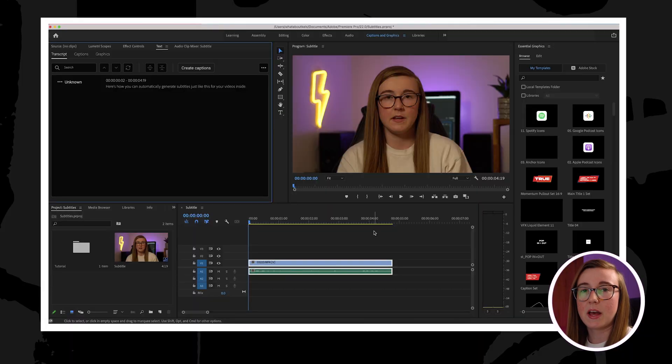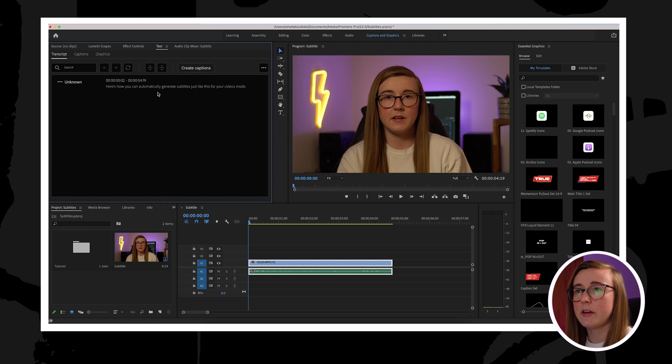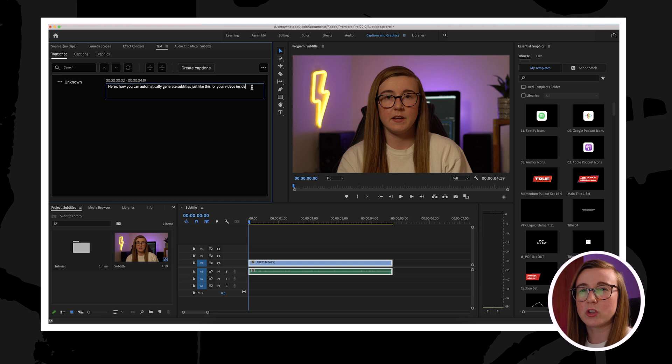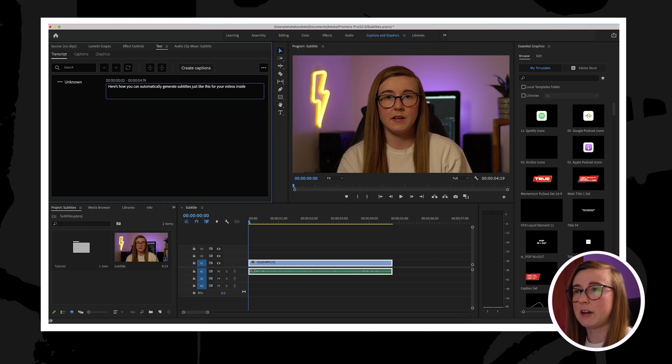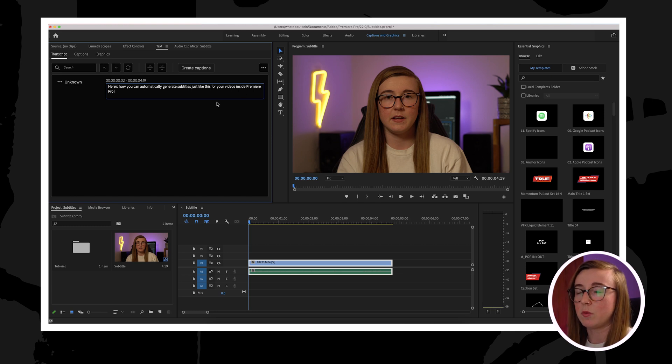After Premiere has transcribed the dialogue, you should see the text appear in this little window over here. So the next thing that you'll need to do is to check that the subtitles are correct, as sometimes Premiere auto-corrects words and phrases. So it is wise just to have a read through and check that every little word in this dialogue is correct to what you're actually saying in the video.